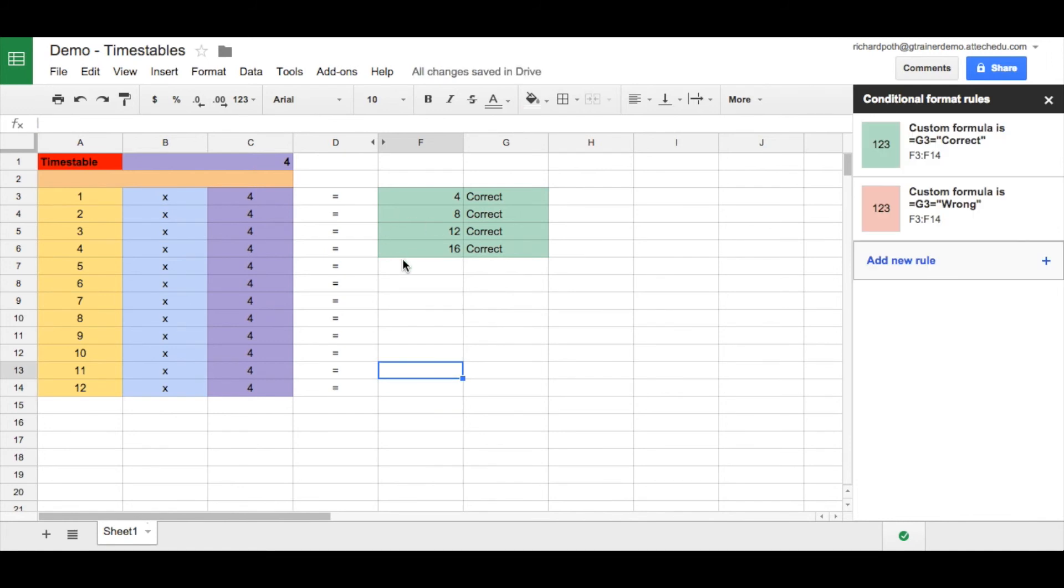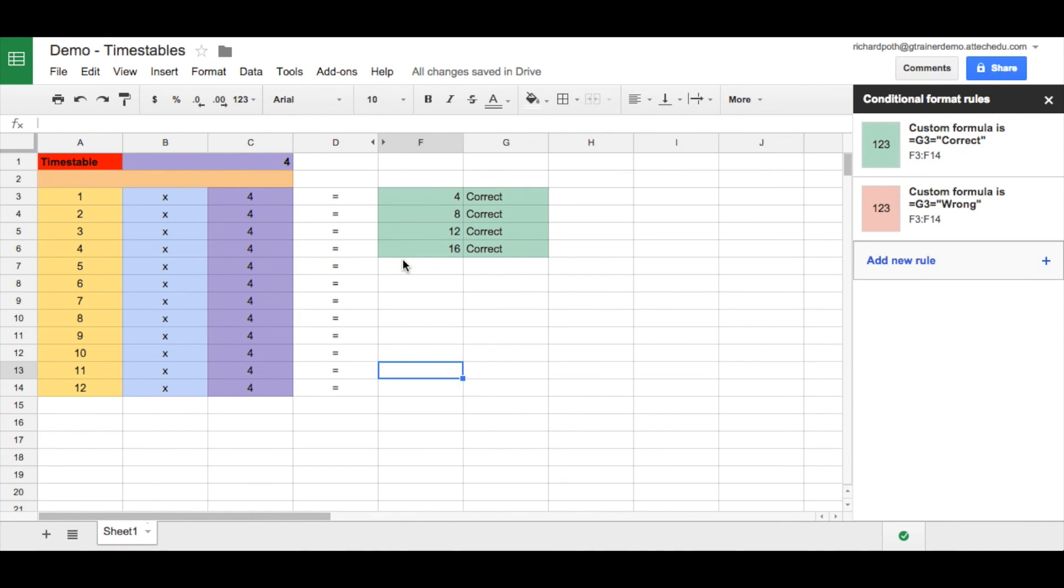That's how we can change our spreadsheet to look nicer and we can add conditional formatting that changes depending on what is entered into the cell. In the next lesson, we're going to look at how we can do some more advanced features of this. How can we take this concept and use it for algebra?